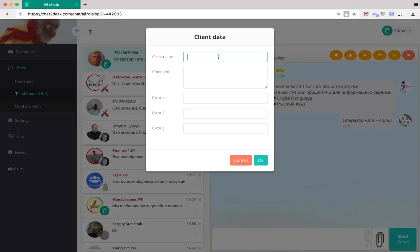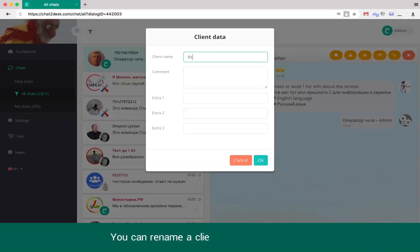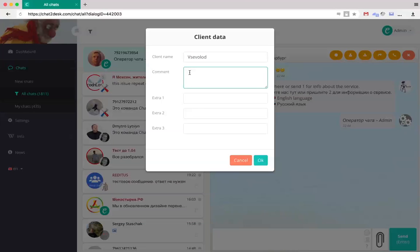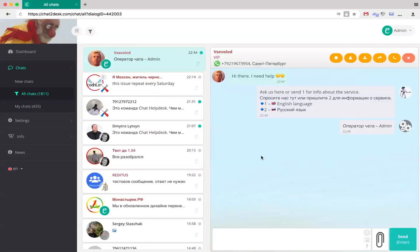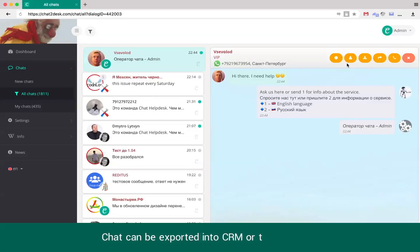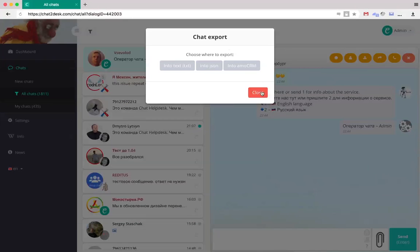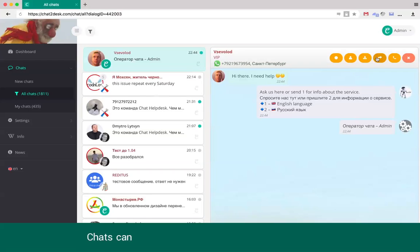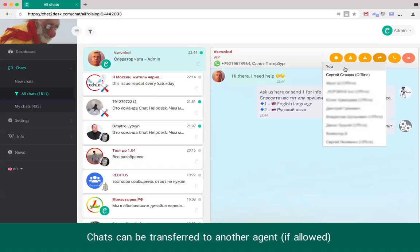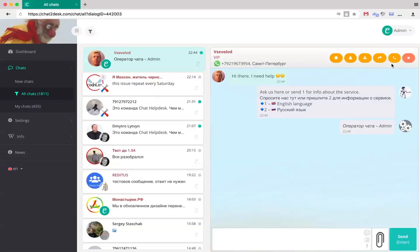It is possible to edit a client's info card which stores their name, comments and three extra fields. Chats can be exported into text formats or CRM. If allowed, a chat can be transferred to another operator.